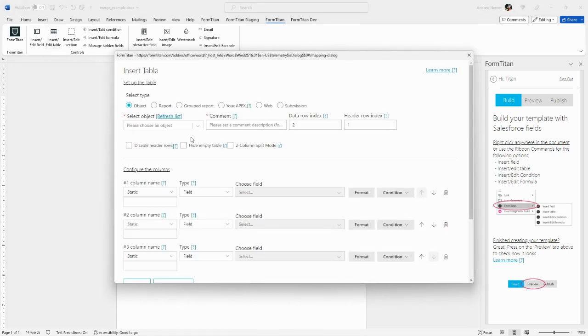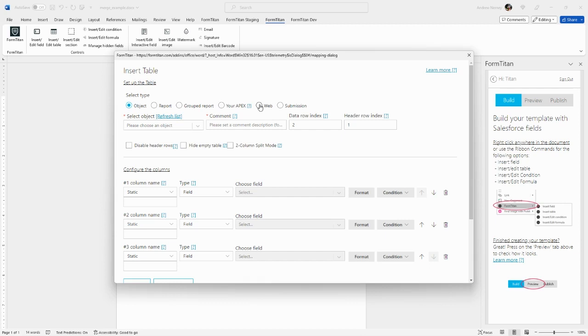You will choose your data source. The options are Salesforce object, Salesforce report, a group report, Apex, Titan web, or a submission. For group report, Apex, web, and submission, those are topics that will be covered in the advanced videos. Today, we're going to focus on Salesforce object.